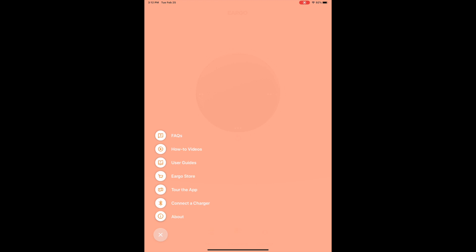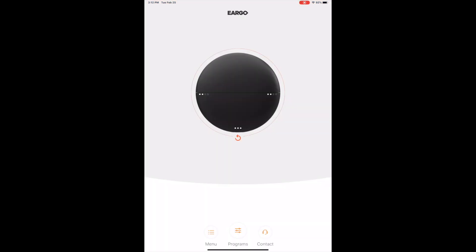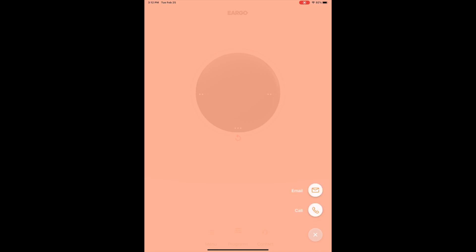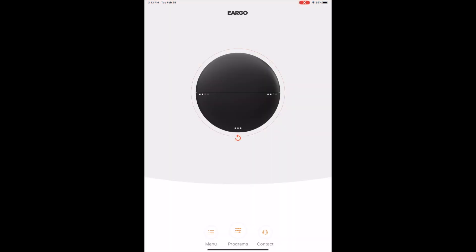So we close that out and we really get into, let's go into contact really quick so we can just get that out of the way. Contact is pretty simple, gives you the ability to either email or call Ergo directly from the app, which is a nice touch for you to get in contact with them should you need them, perhaps for an audiologist for help or whatnot.